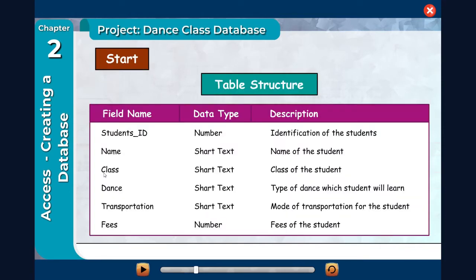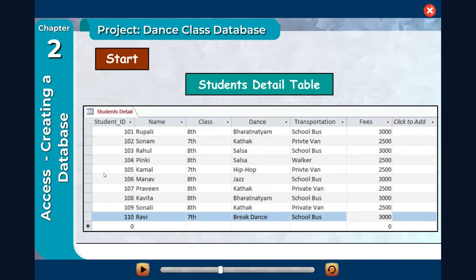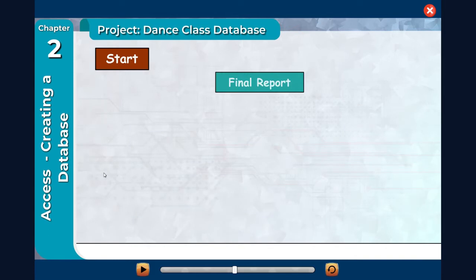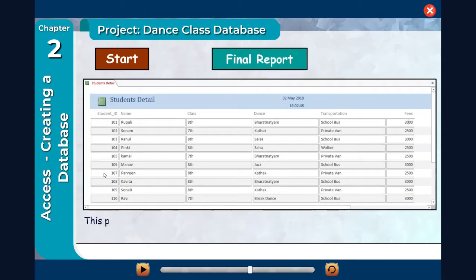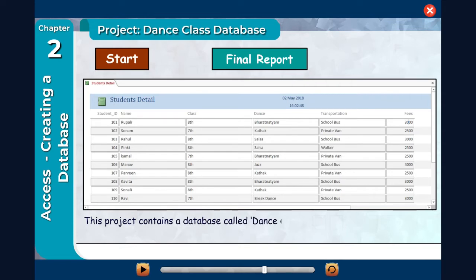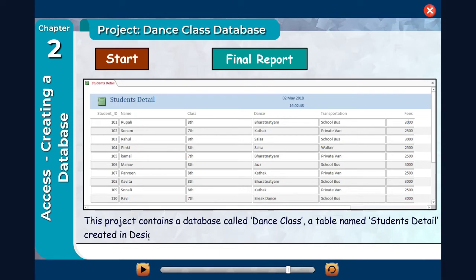Table structure. Students Detail table. Final report. This project contains a database called Dance Class, a table named Students Detail created in Design View, and finally a report of the table.